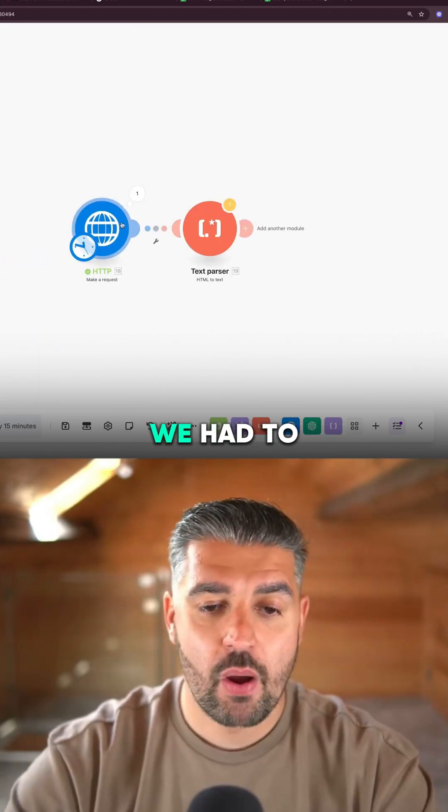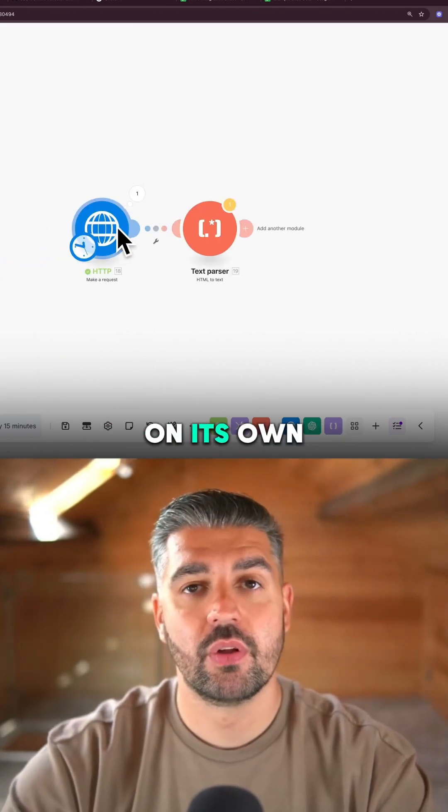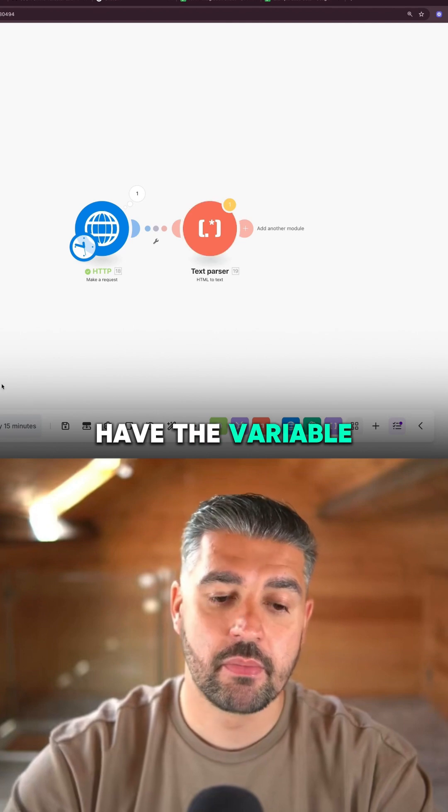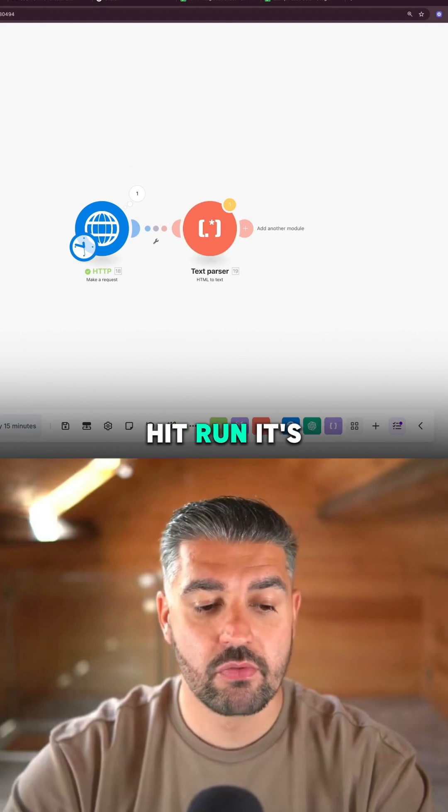But that's why we had to run this module on its own, because now we have the variable. So now I hit run.